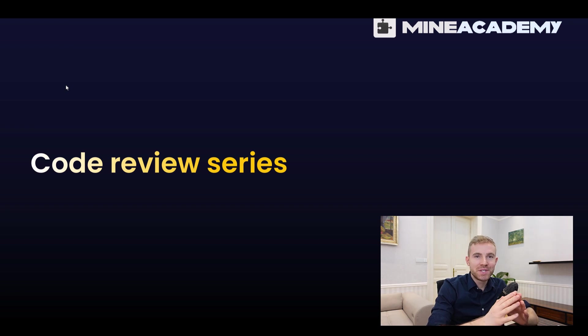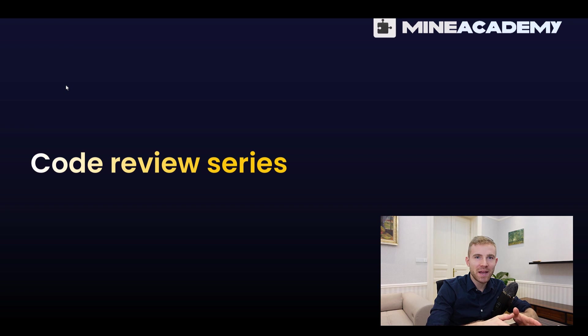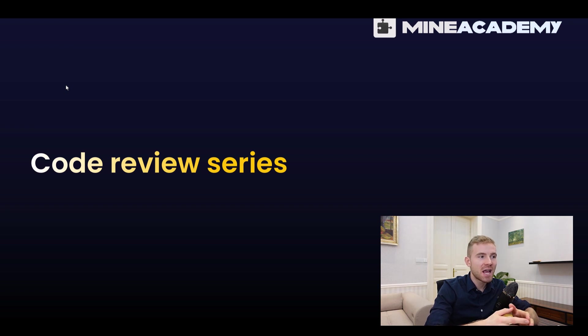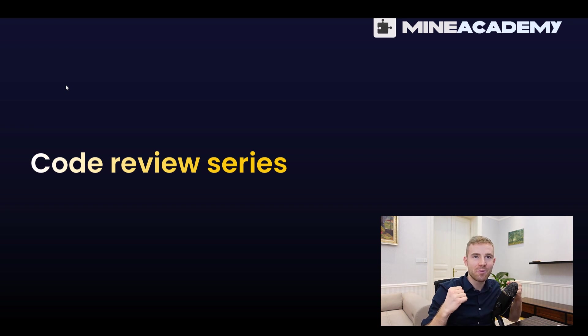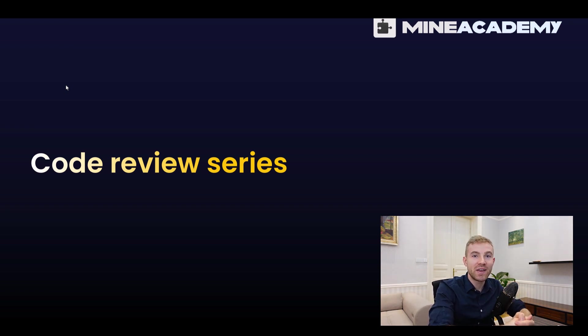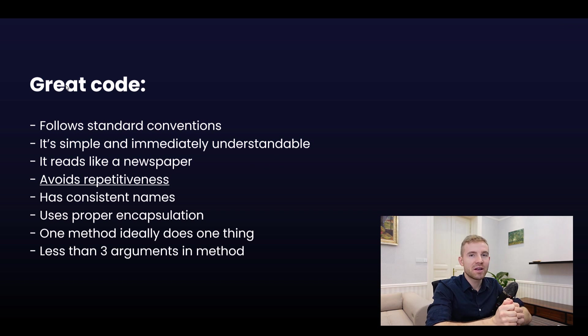We asked people to send us their best code for review, and in this video, this is going to be a small series. I'm going to be reviewing your plugin code. This is something I've wanted to do for a long time, so I'm feeling excited. Without any further ado, I'm going to be cracking right into it.